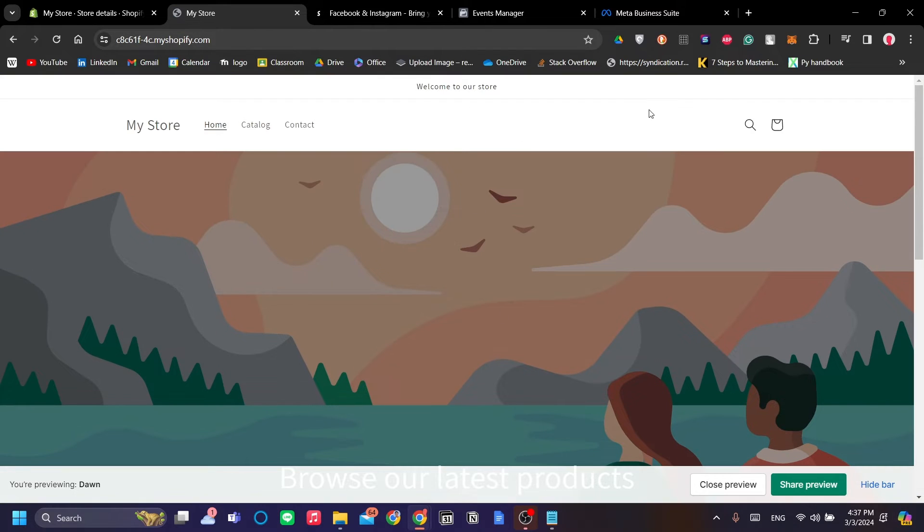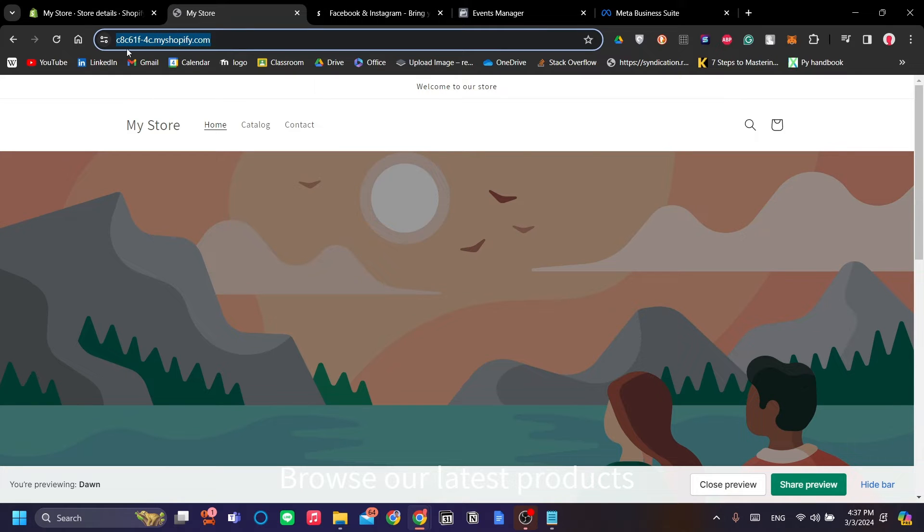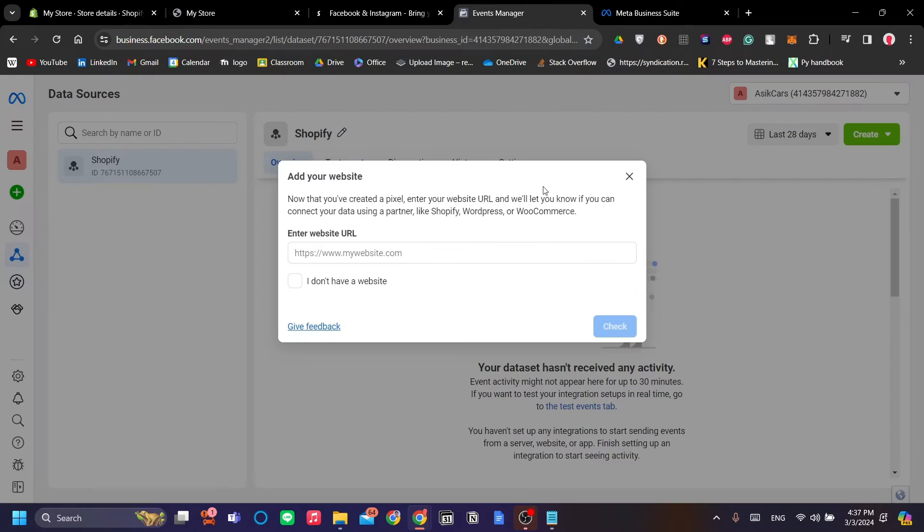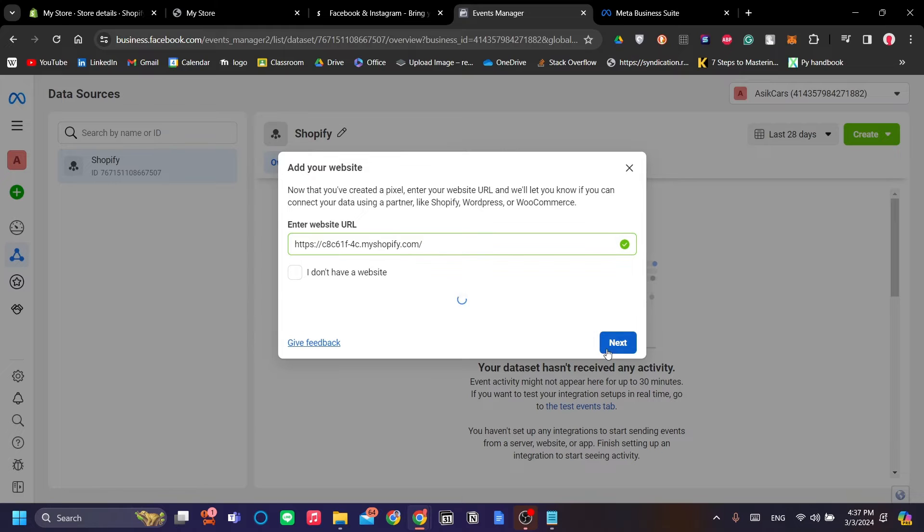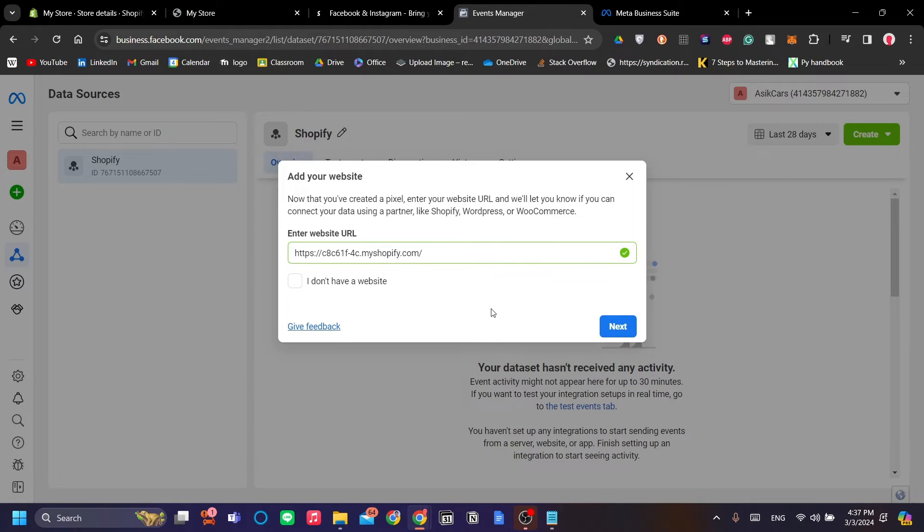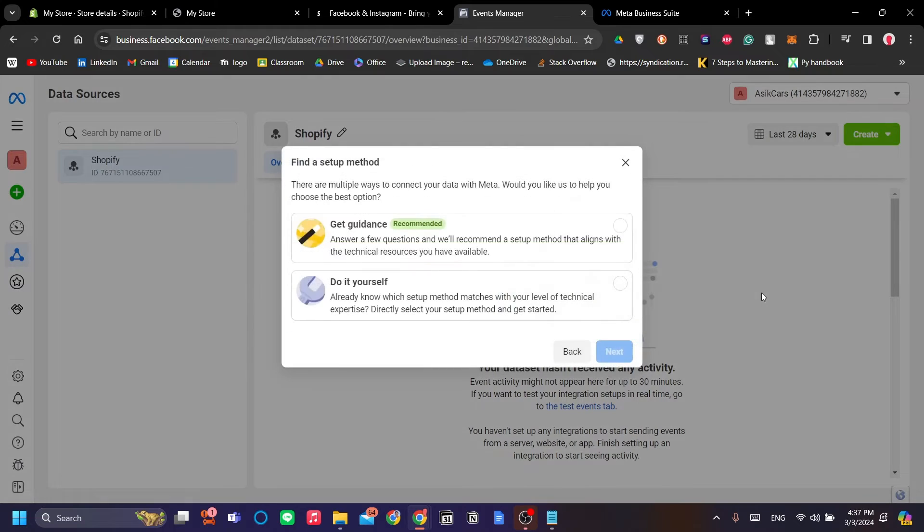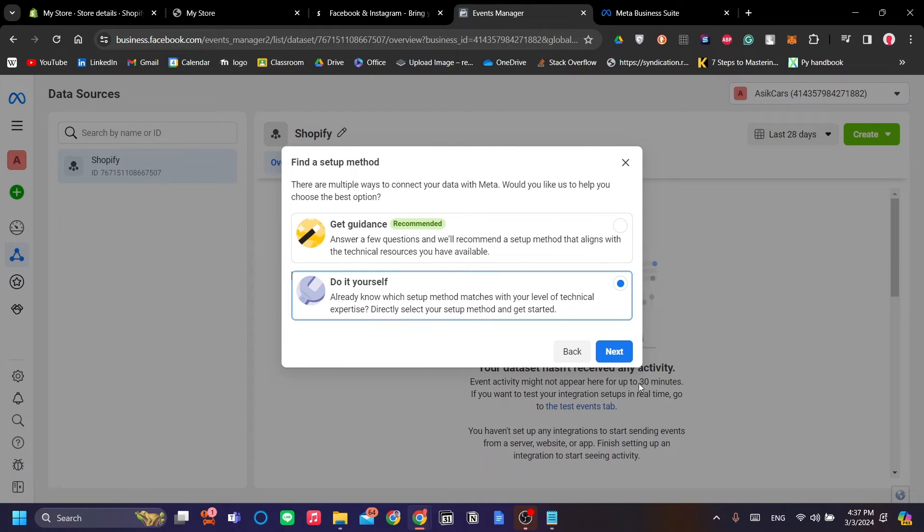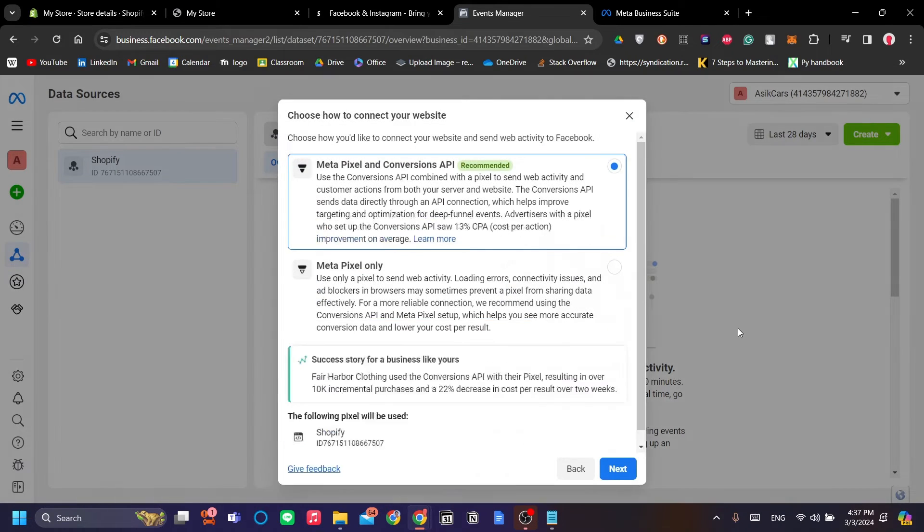As you can see, it is my website. I'm just going to add the website there and let's click Check. Make sure that everything is good. Let's click Next and I'm going to do it myself over here.